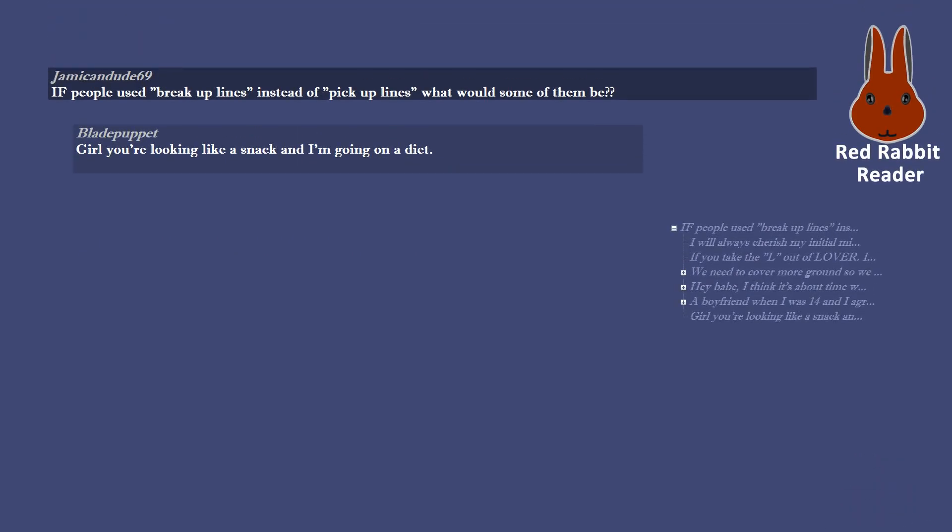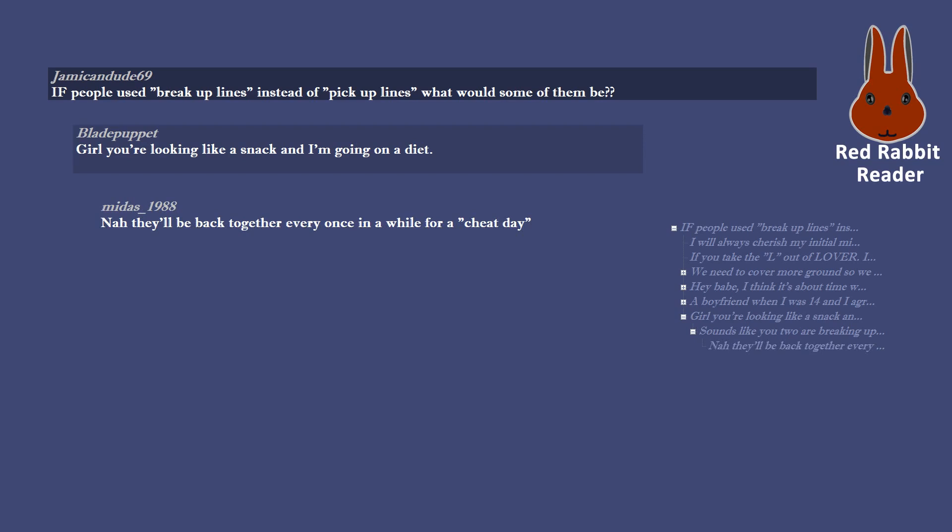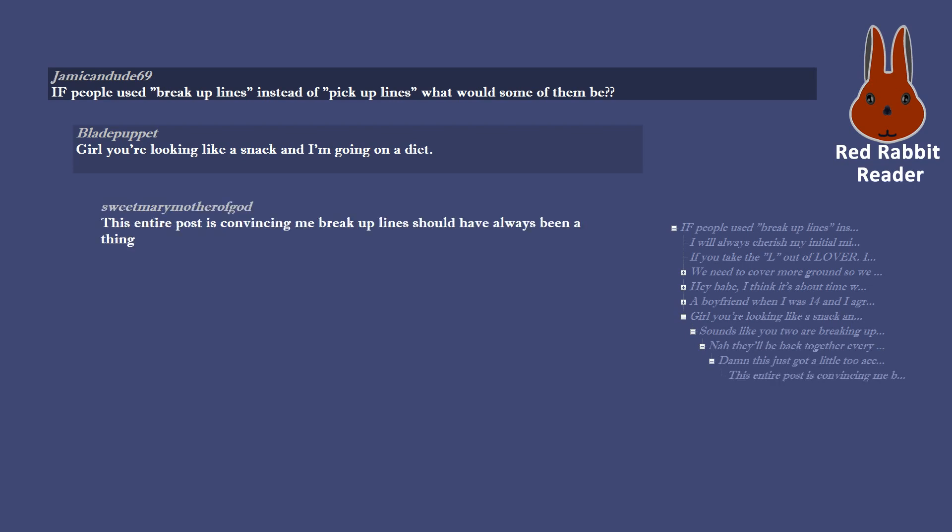Girl you're looking like a snack and I'm going on a diet. Sounds like you two are breaking up for a week and then getting back together. Now they'll be back together every once in a while for a cheat day. Damn this just got a little too accurate. This entire post is convincing me breakup lines should have always been a thing.